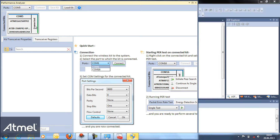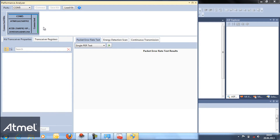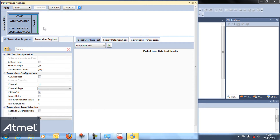We have an extension board with a battery pack, which we power on. We go into the performance analyzer again, right click on COM5, and initiate pair search. Both extension boards running performance analyzer firmware are now connected.